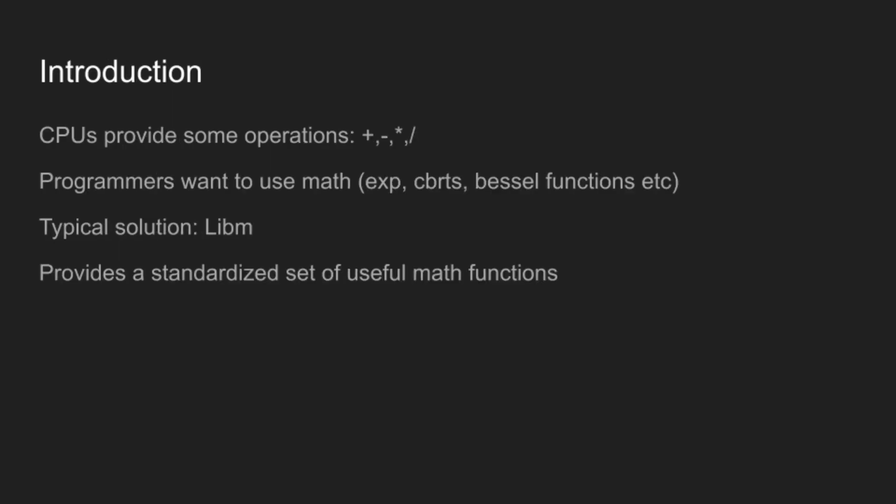Your processor, in addition to knowing what these numbers are, has operations on them like addition, subtraction, multiplication, and division. But that's not really enough, because programmers want to use things like exponentials and cube roots and Bessel functions and gamma functions and all the other fun math functions you all know and love.